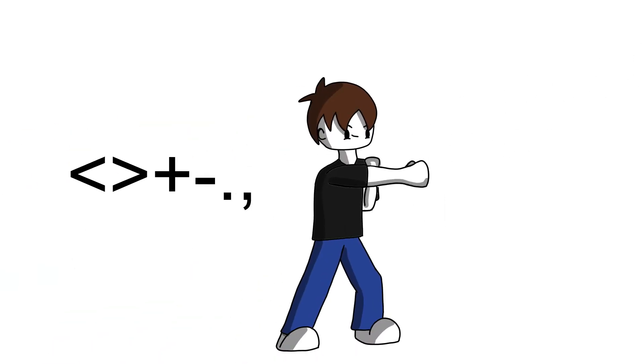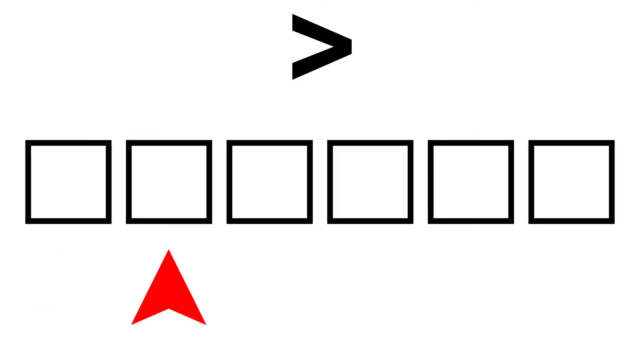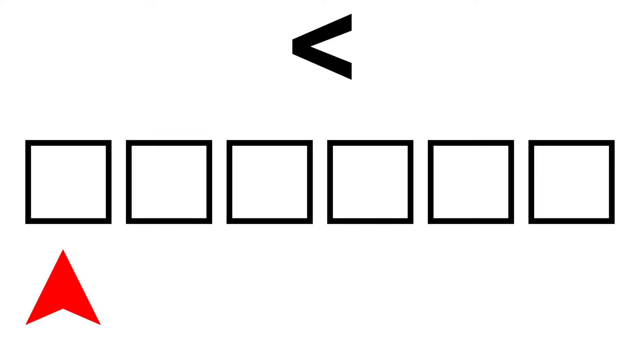As I said before, in Brainfuck, there's only eight commands. Let's just focus on these ones. We'll get to those later. You always start in that first cell on the right. This moves the pointer one to the right, and this moves it one to the left. Sound easy? Just wait.